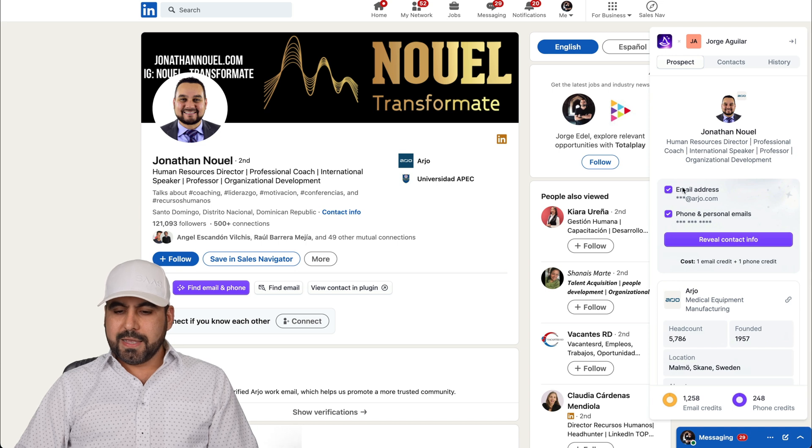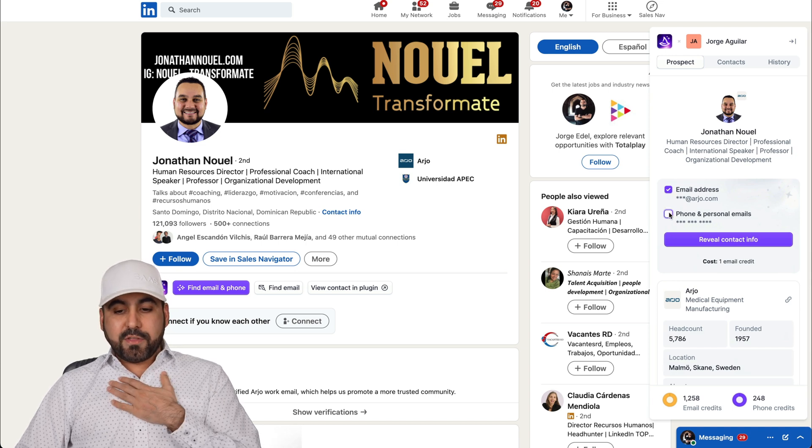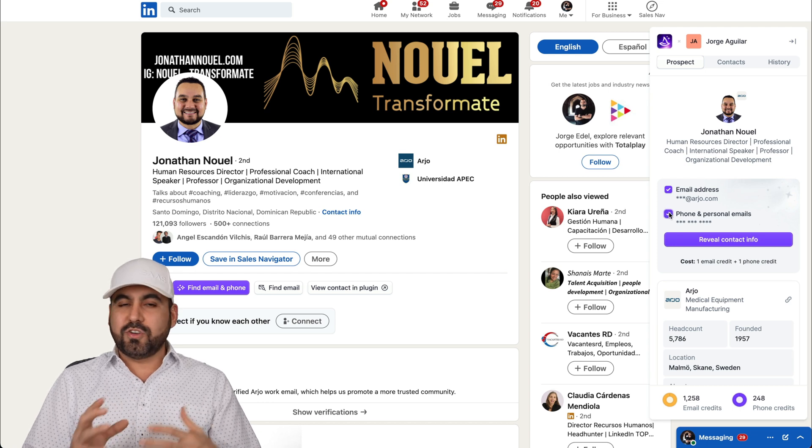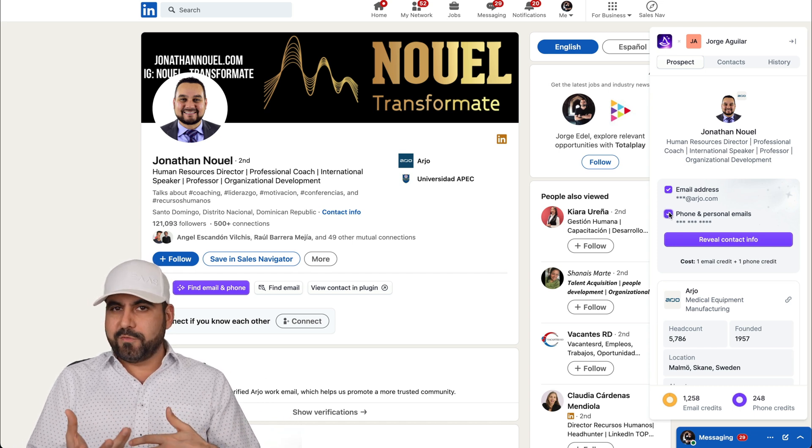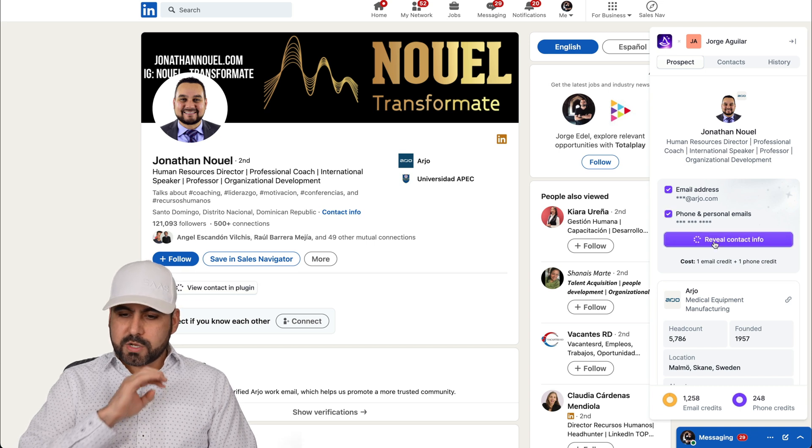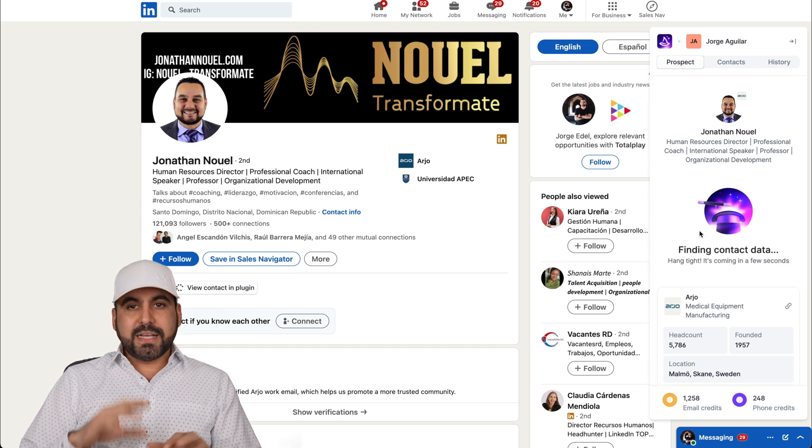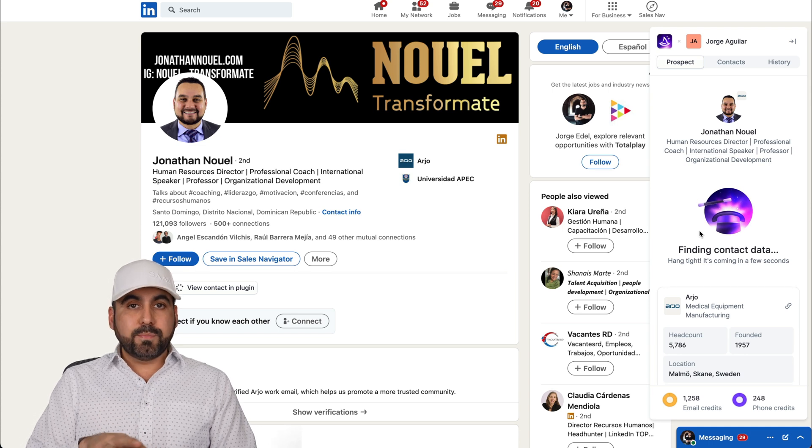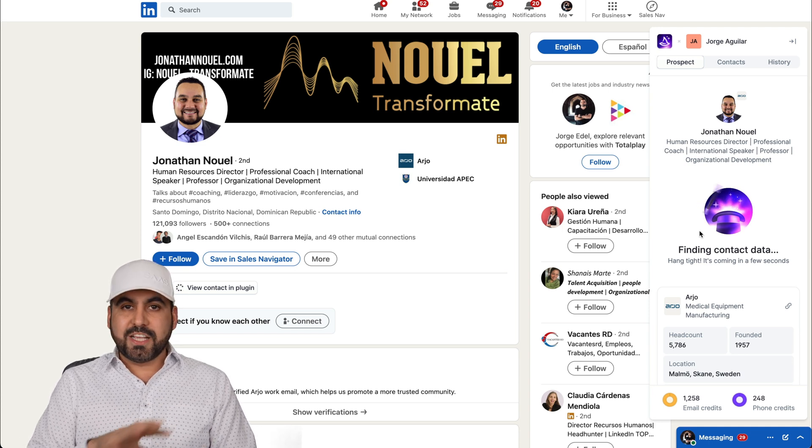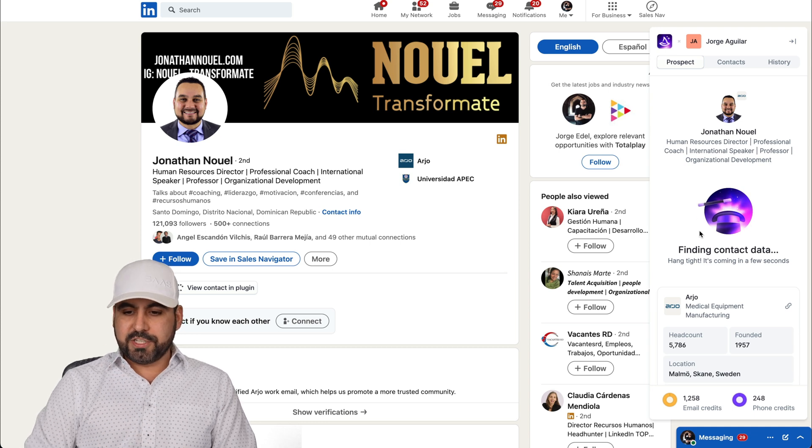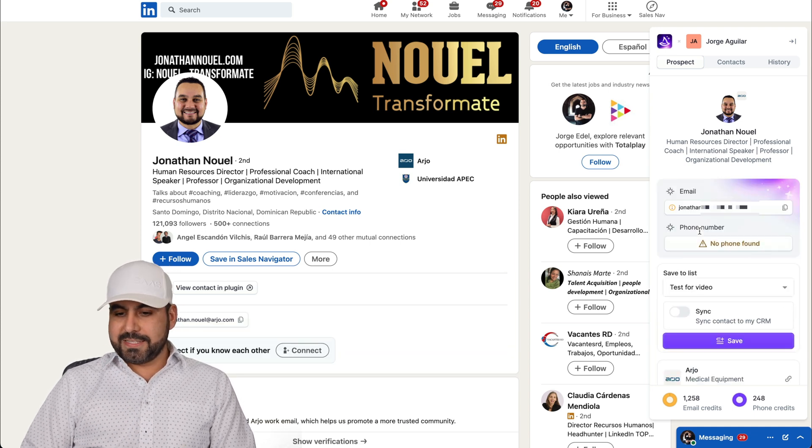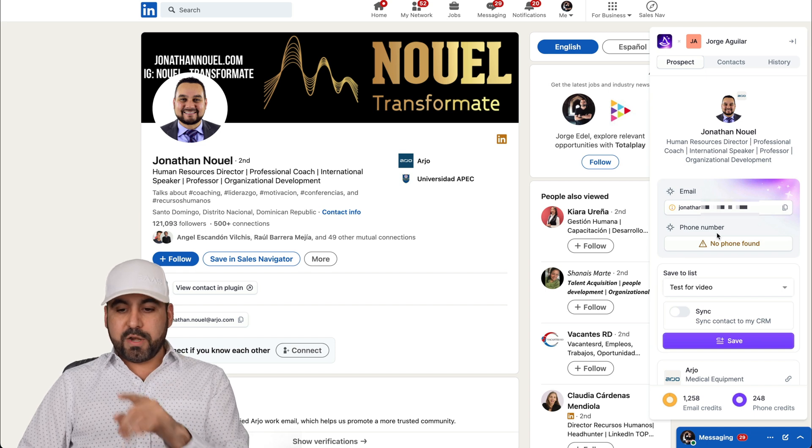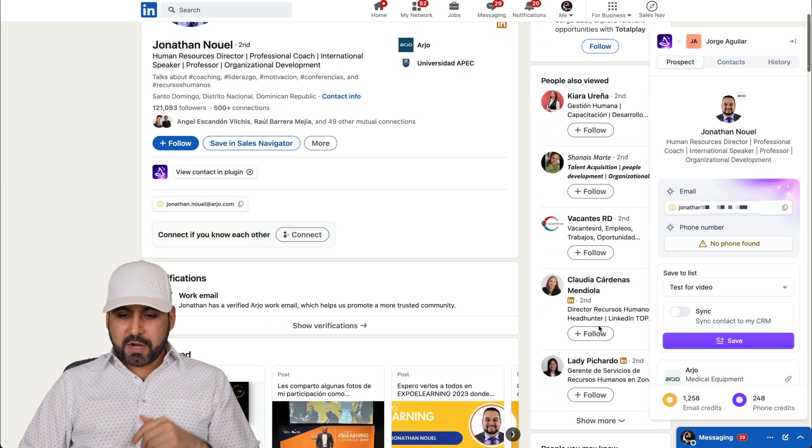It says I want to find the email address and I have the option to grab the phone if I want to. Let's just say I don't do telemarketing. Maybe I don't want to grab the phone, but in this case I'll try to find it. So let's go ahead and reveal the contact information and WIZA is going to do its magic. Be aware that if it doesn't pull the contact information, it won't deduct any credits. It's done. In this case, it found the email but no phone number.